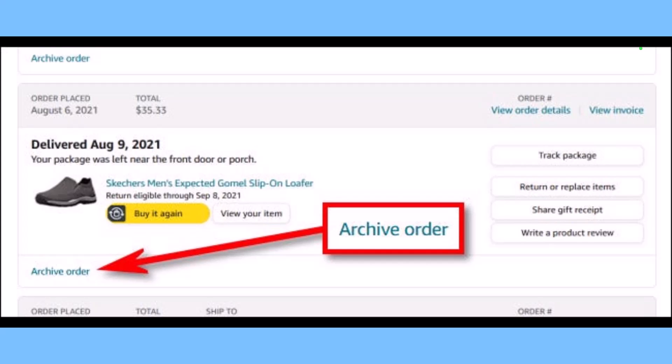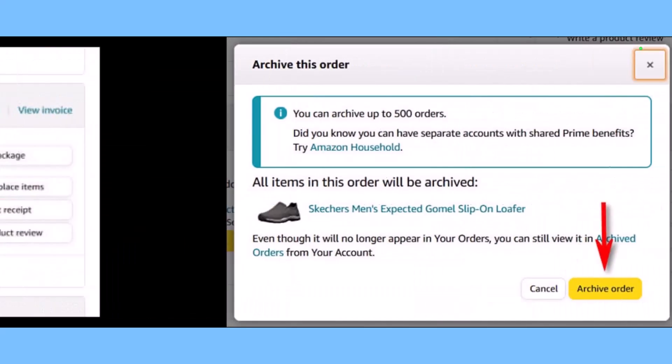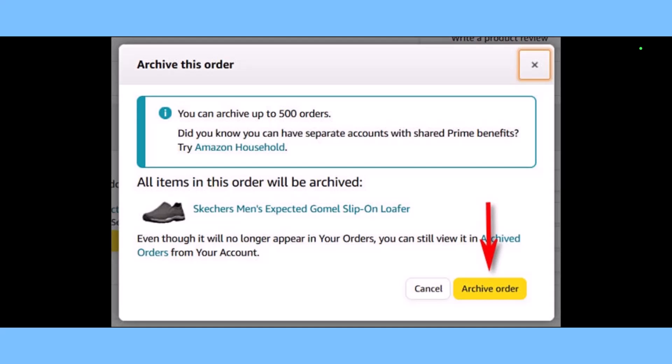When you find the order, click Archive Order, located in the lower left corner of the order's information box. When asked to confirm with a pop-up, just click on the Archive Order button at the bottom. After that, the order will disappear from the main orders list.